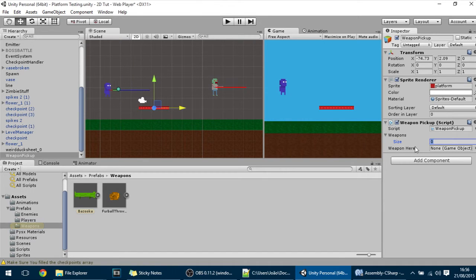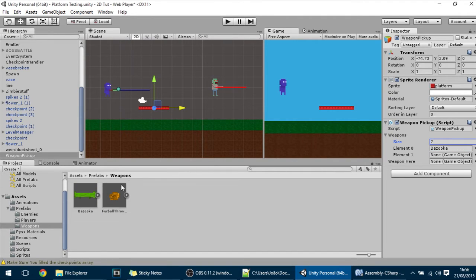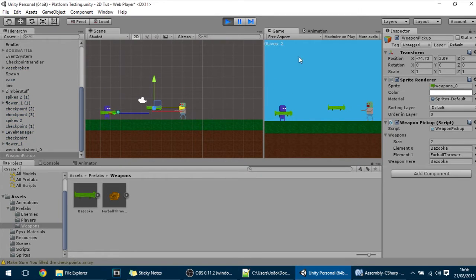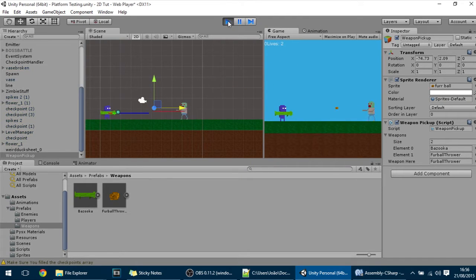So let's fill this Weapons array with these 2 weapons and if I hit play there should appear one of those Weapons in there. So it can appear the Bazooka or the Furball if you're lucky. Right now as you can see, Furball.